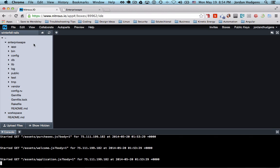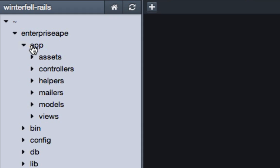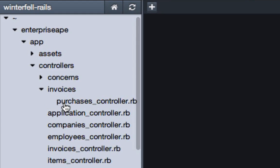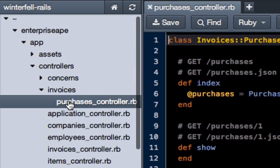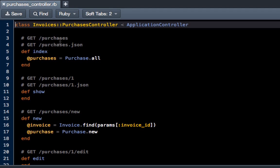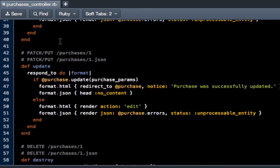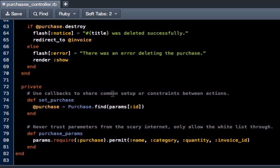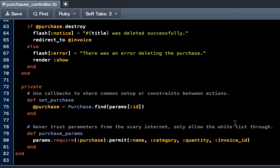Go app controller invoices because we have it nested, and purchases. Now one of the things we have to do is come all the way down to the bottom. Rails 4 has something that's new to the framework called strong parameters. What strong parameters mean is that we actually have to pass any parameters that get sent through the form through this strong parameter filter.